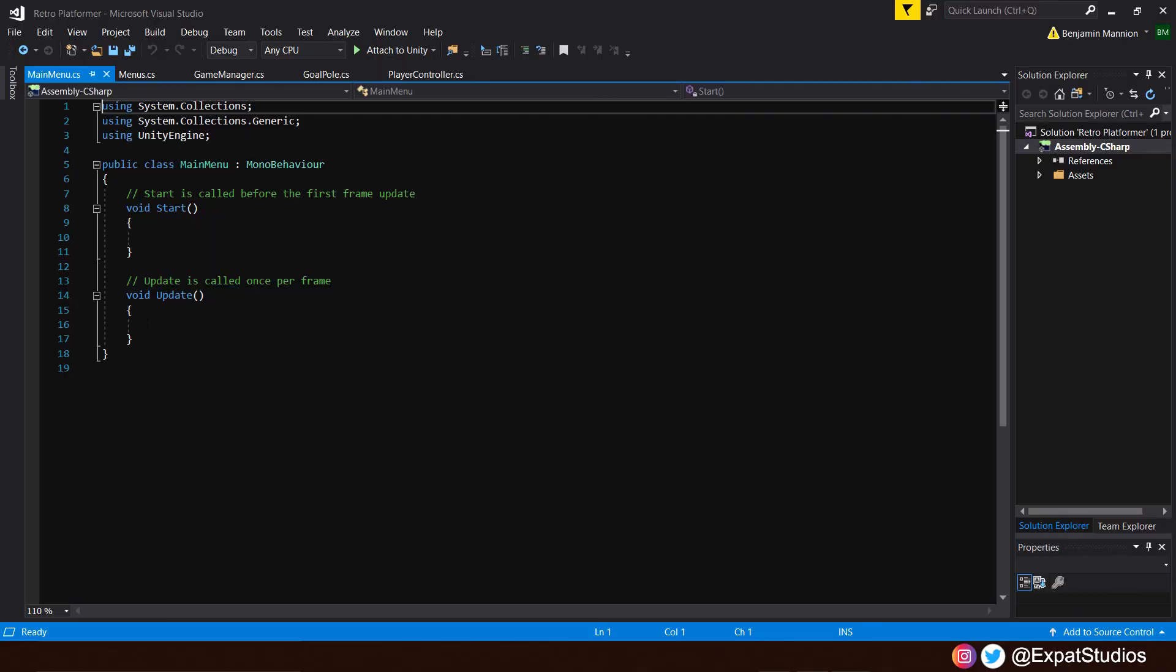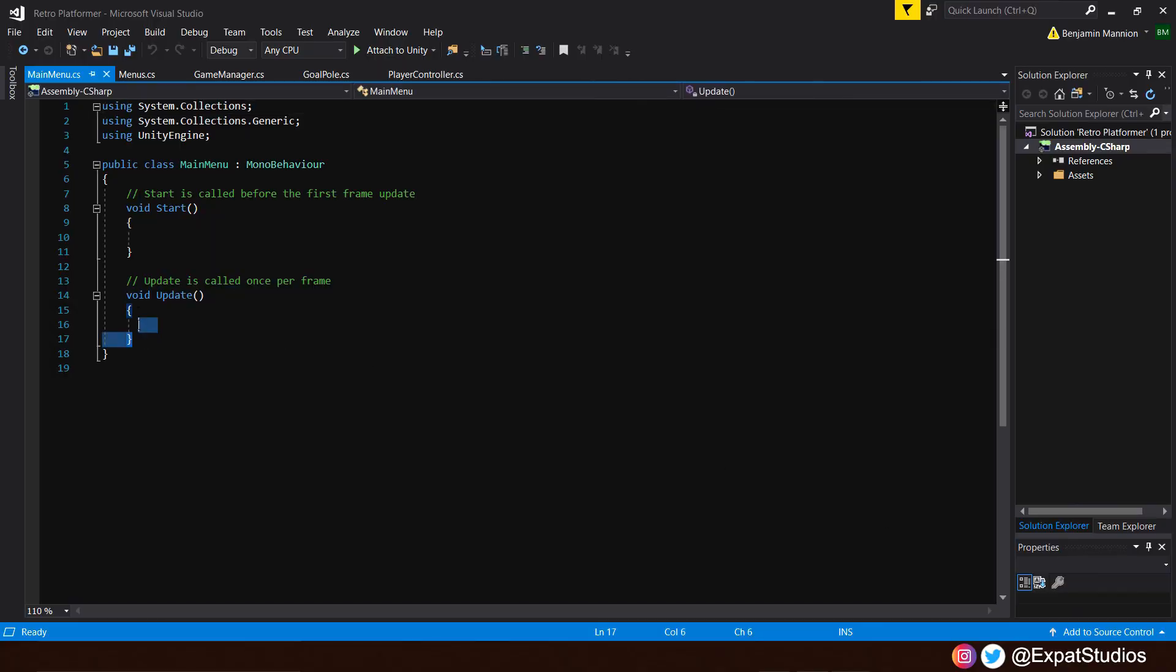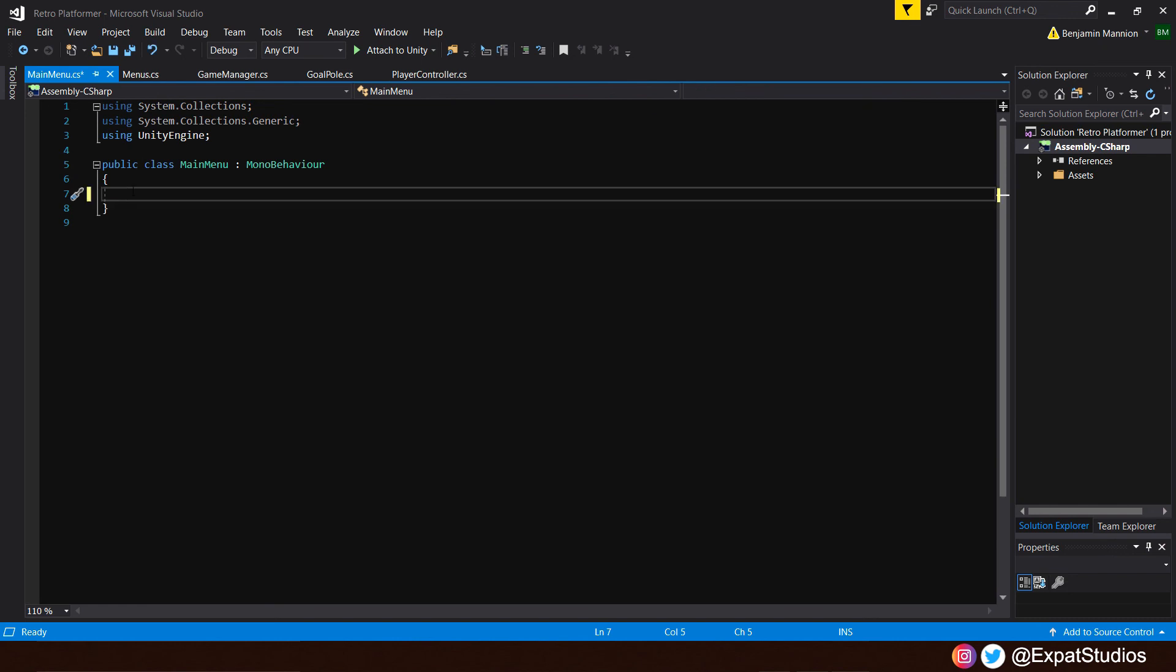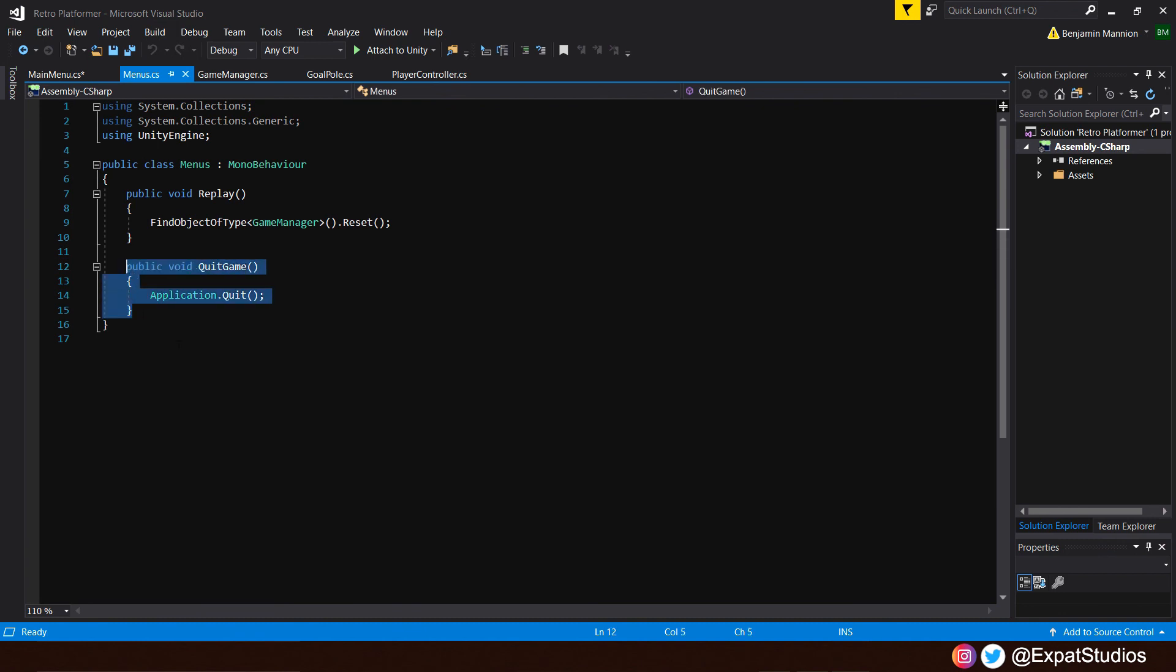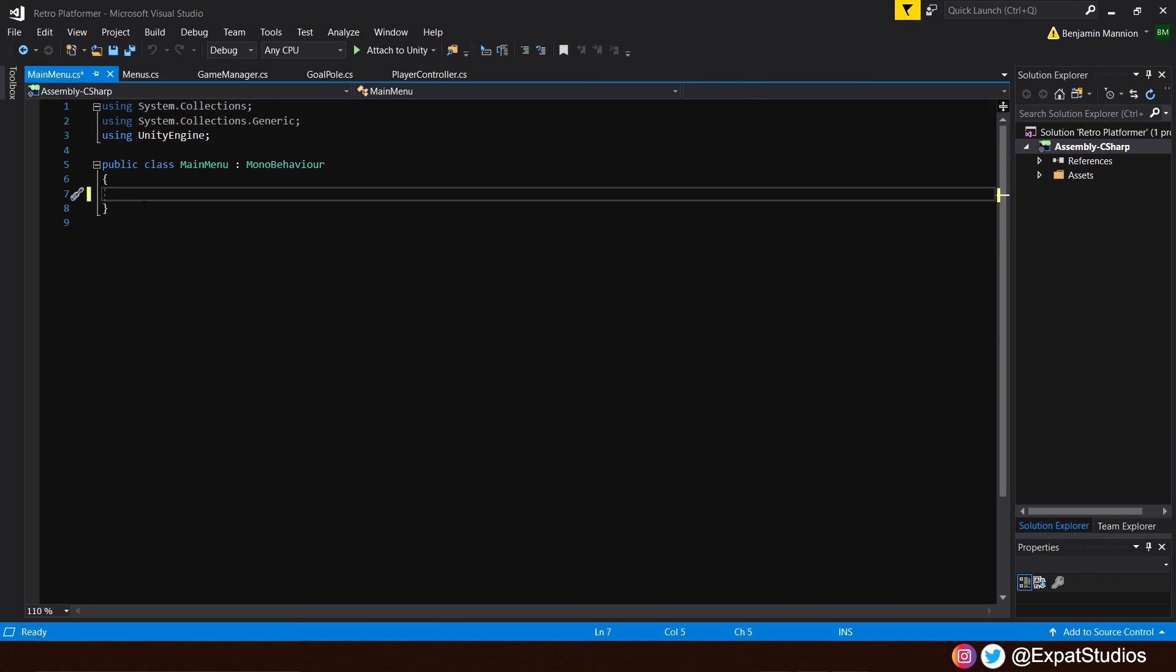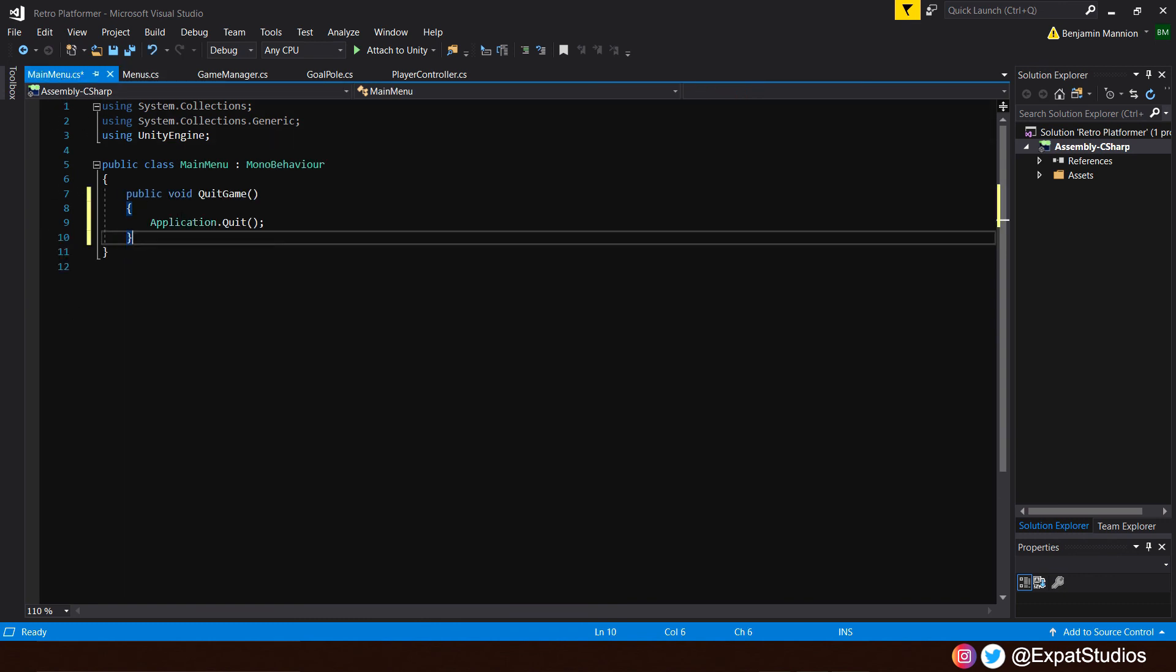And let's get rid of void update, void start. We're not going to use those functions. We are going to use a function from our menu script, which is quit game, because it's going to have the same function. So, just highlight, copy, and we can just paste that in there.